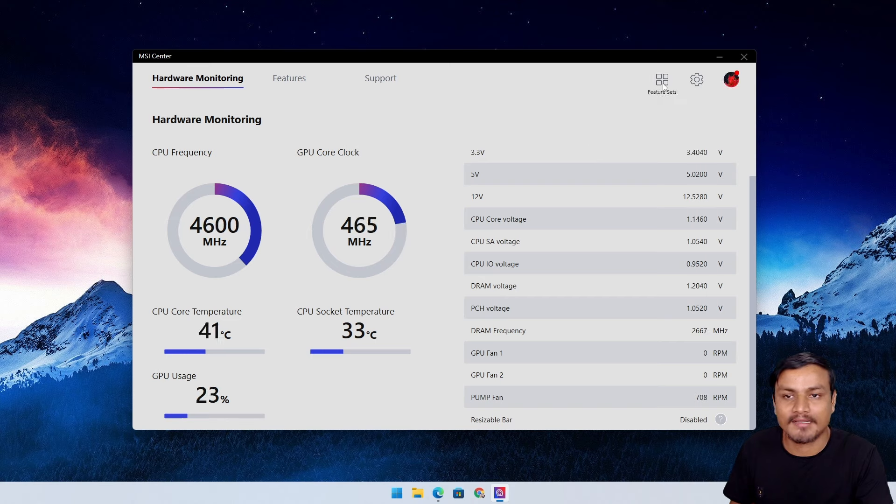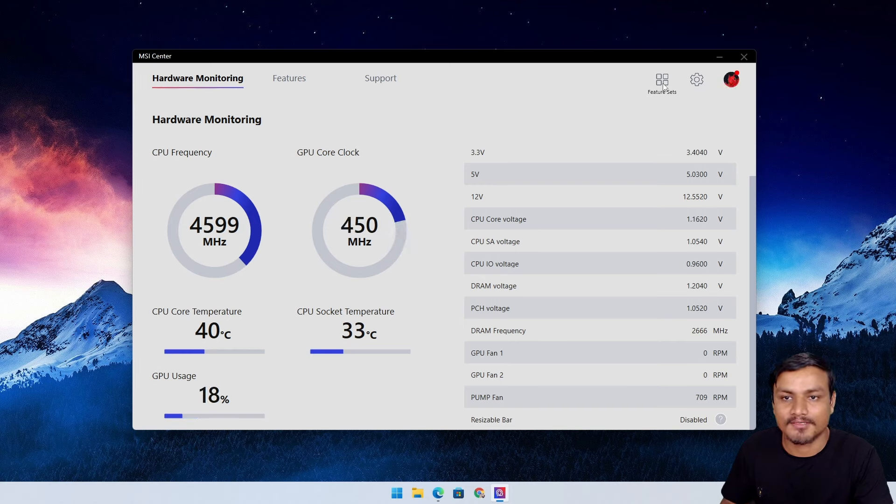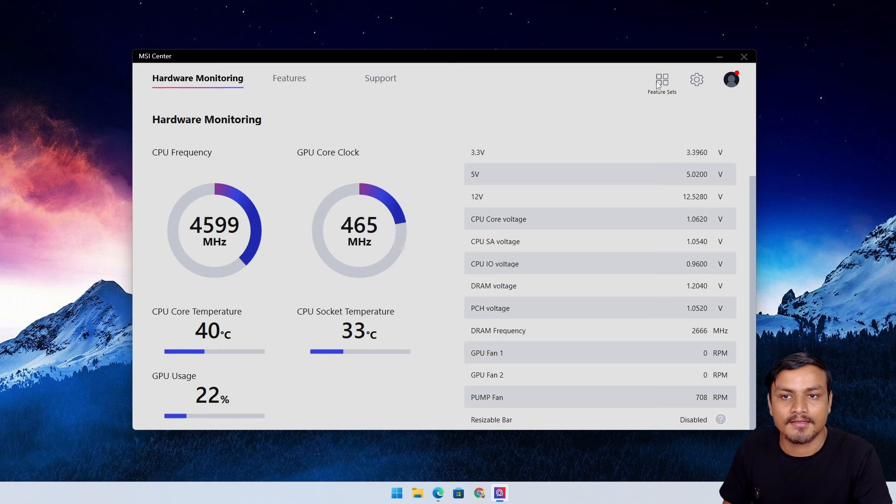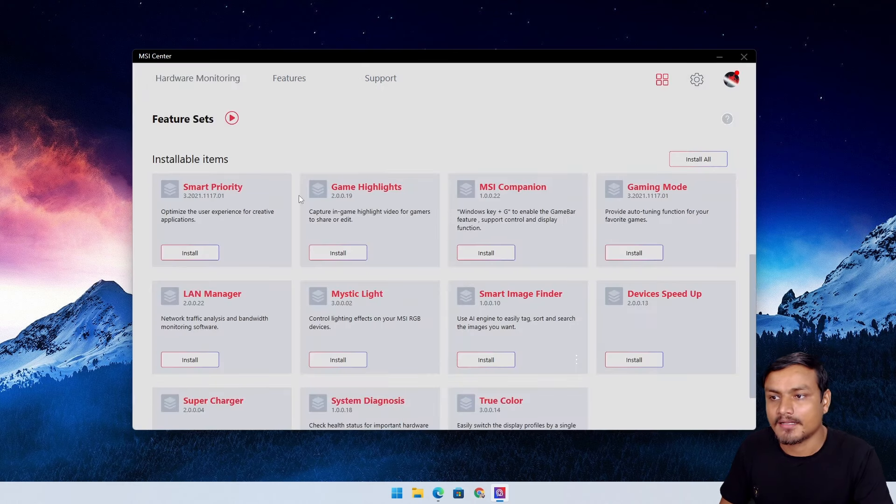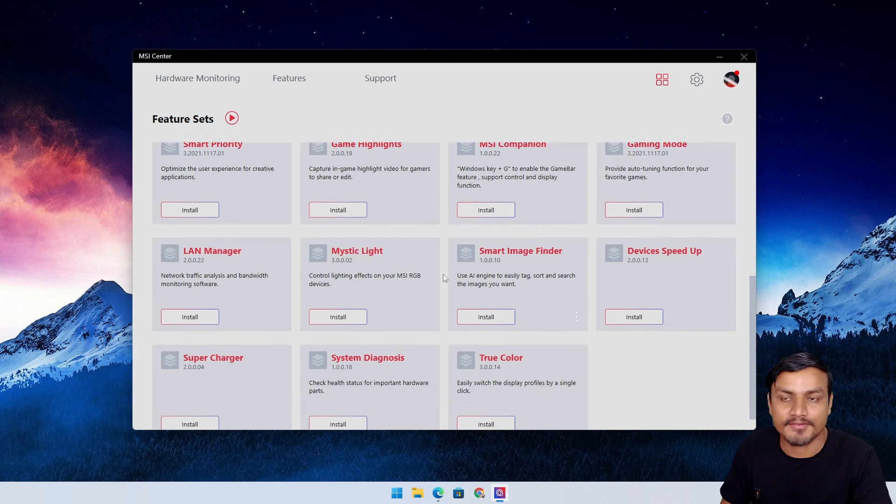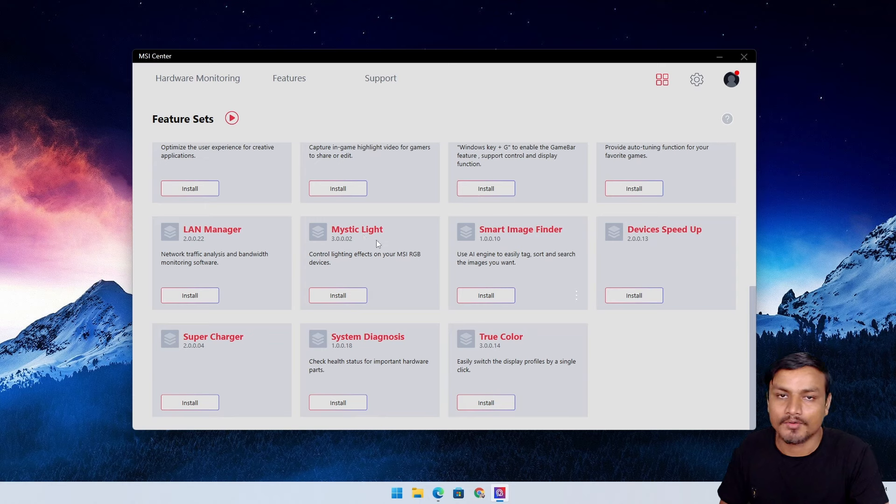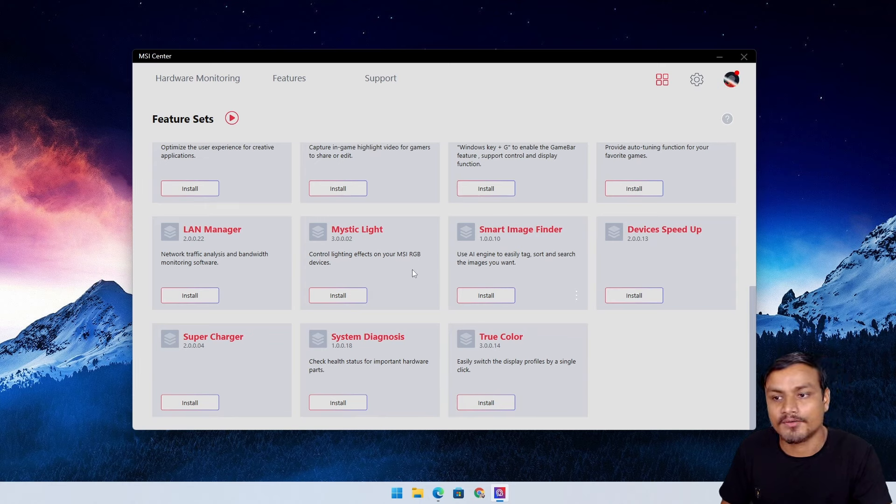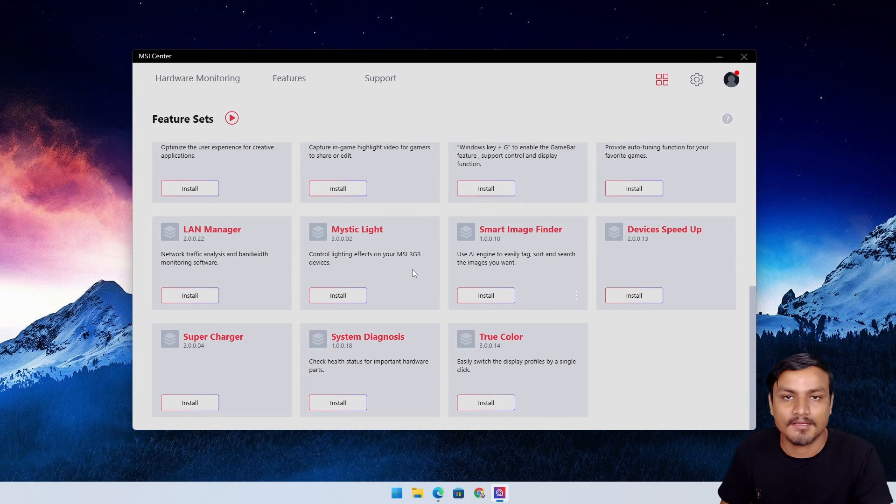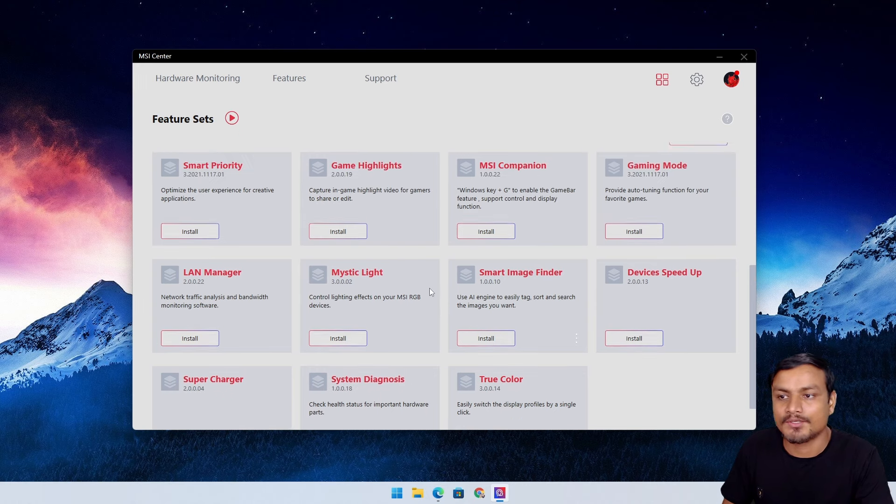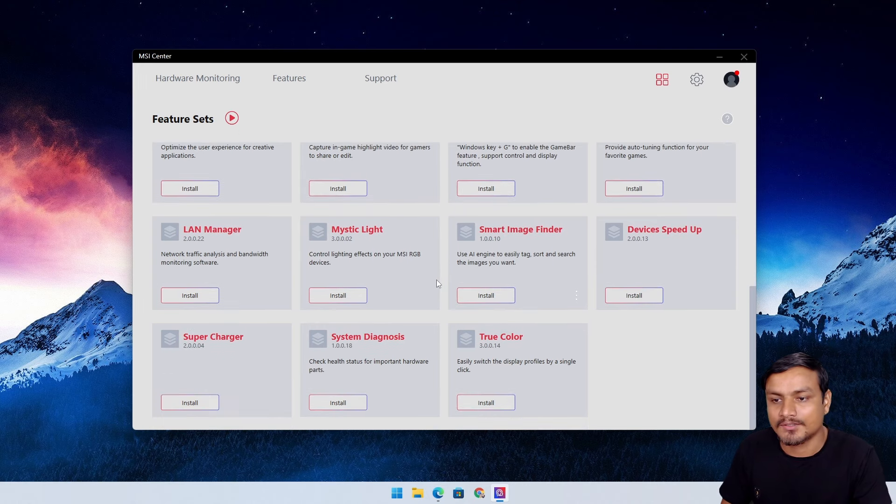But if you want extra features like RGB, fan controls, graphic fan tool, and everything, you can go to Feature Sets at the right top side. Just click on that and you'll see all the extra features you can install. Mystic Light is for RGB controls. If you have RGB on your RAM, fans, or GPU, you can control that.